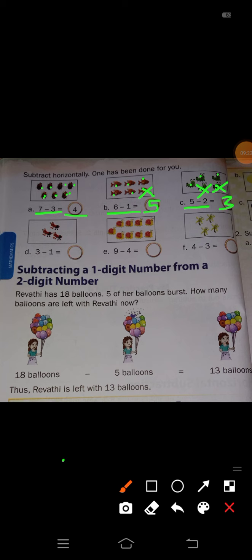Next, D: see here, ants are there. How many ants are there? 1, 2, 3. So minus 1 means you have to cross out 1. So how many remain here? 2. So right here, 3 minus 1 is equal to 2.